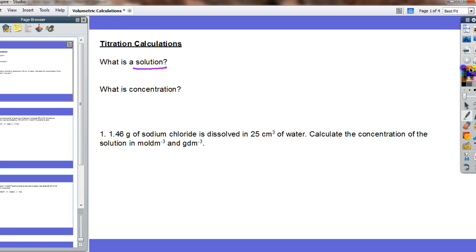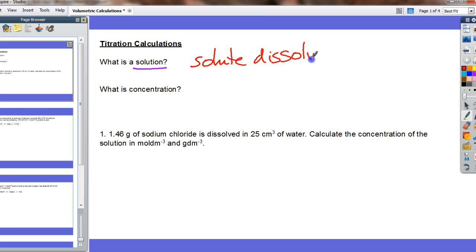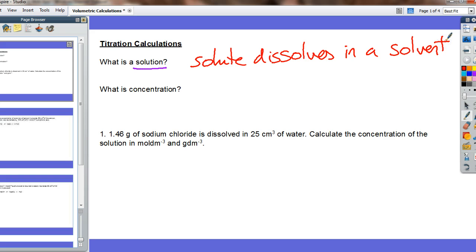A solution is formed when a solute dissolves in a solvent. The solute is usually a solid — something like sodium chloride, a nice white powder, an ionic solid, dissolves very willingly in water. You stir it up, it dissolves, you can't see it. So the sodium chloride would be the solute and the solvent, in this case, would be the water.